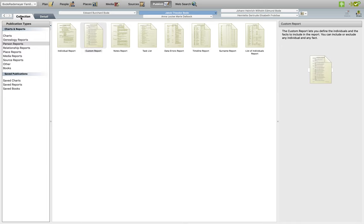Once in the Publish area, click on Collection, scroll down to Person Reports, and click on that, and once in Person Reports, click on Custom Report.